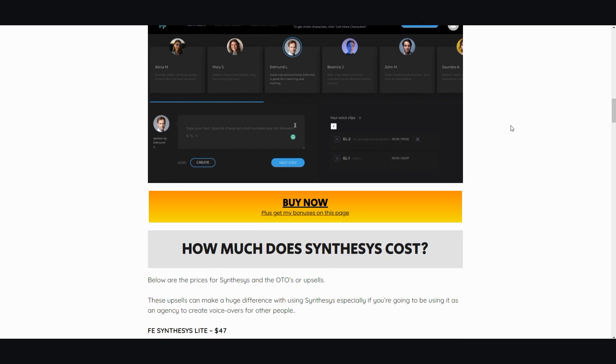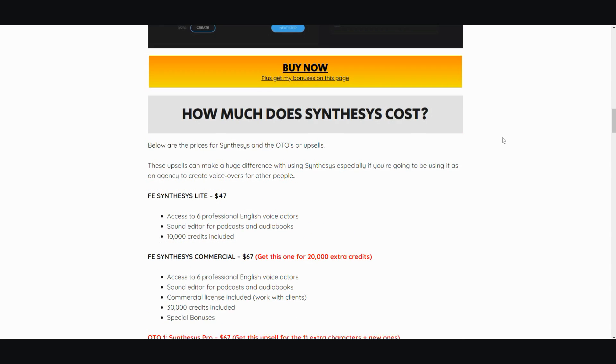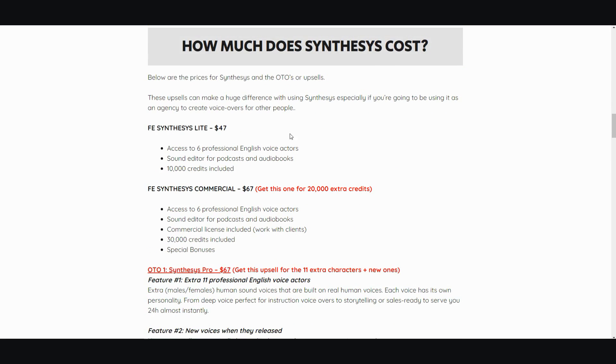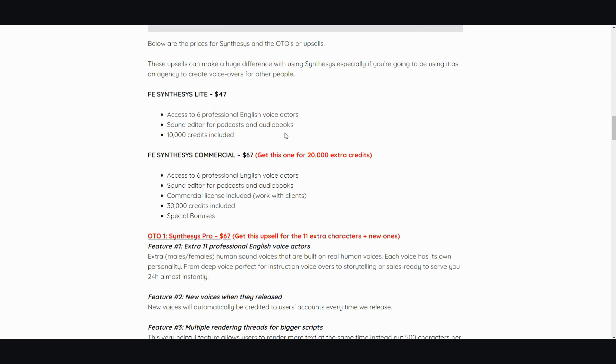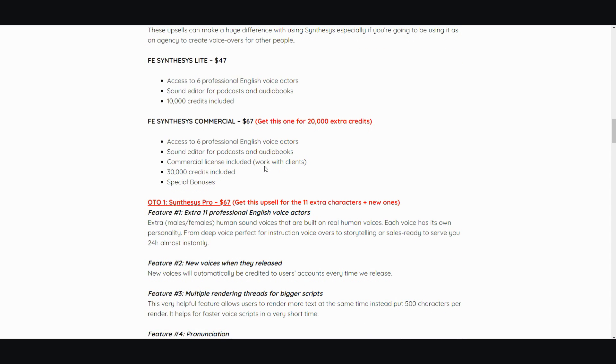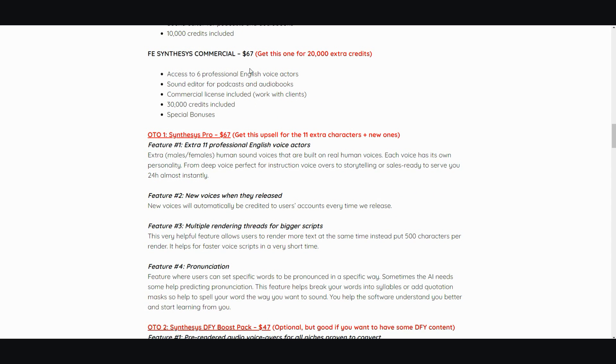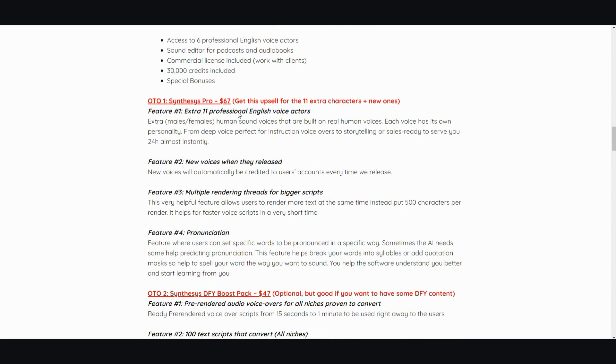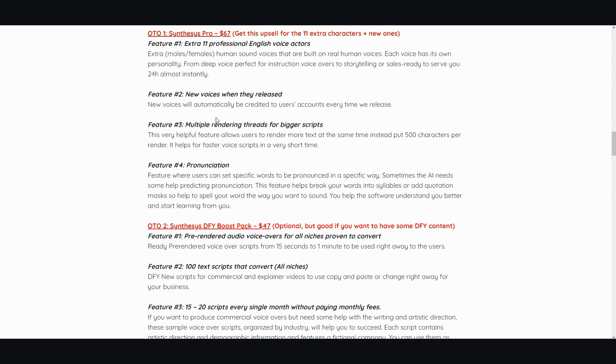Just to convert your text to speech they have a 250 character cap, and then you can only render maybe 52 lines per day. This is what they're trying to charge you for a super limited credit-based system. $47 - that's the front end. $67 and you get 20,000 extra credits. Then in order to get more voices, more this, more that...